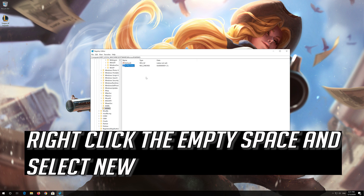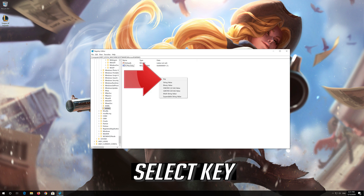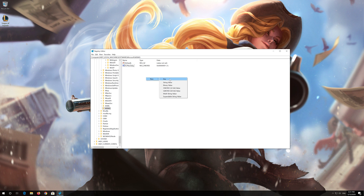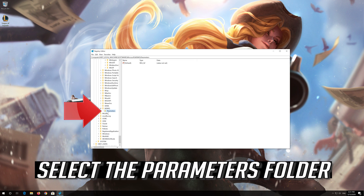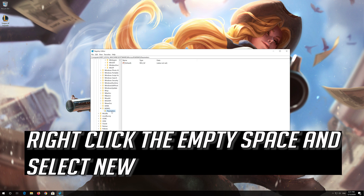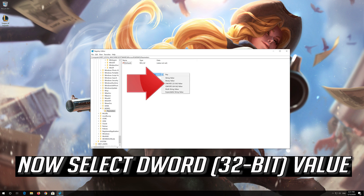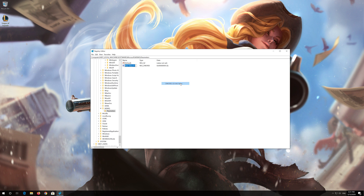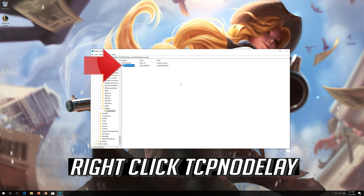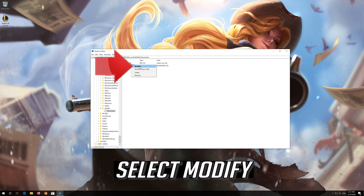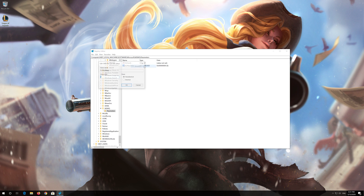Right-click the empty space, select New, then select Key. Rename the folder to Parameters. Select the Parameters folder, right-click the empty space and select New, now select DWORD 32-bit value. Name it TCPNoDelay, press Enter. Right-click TCPNoDelay, select Modify, change the value from 0 to 1, and press OK.